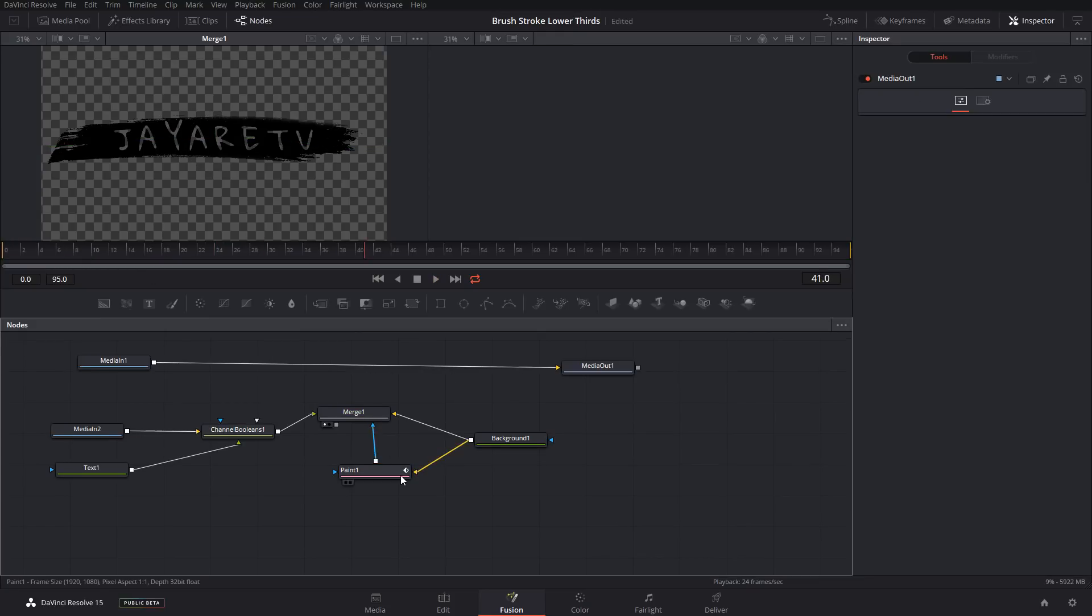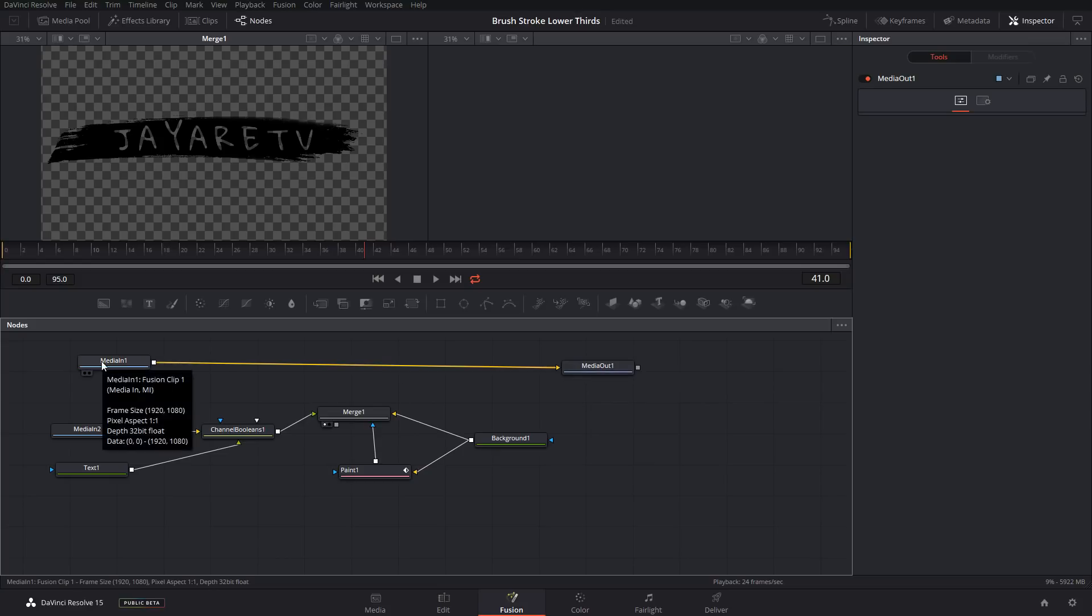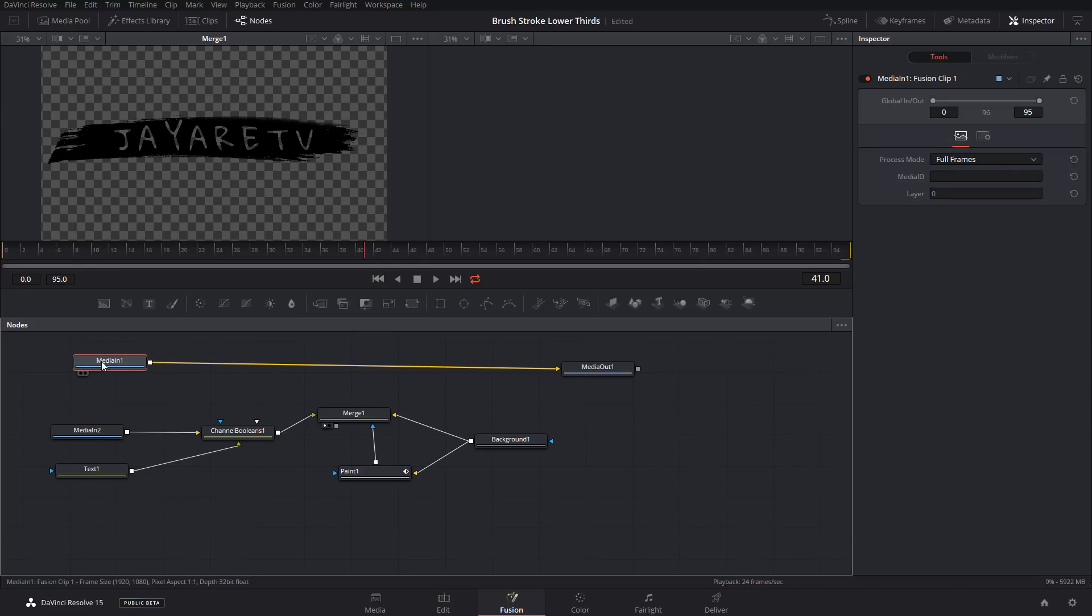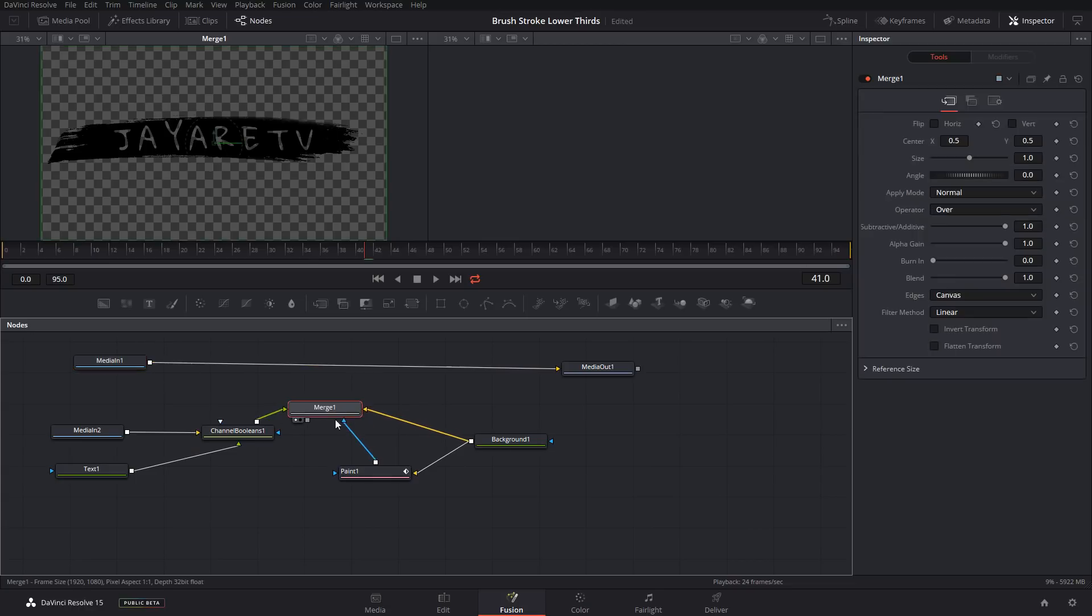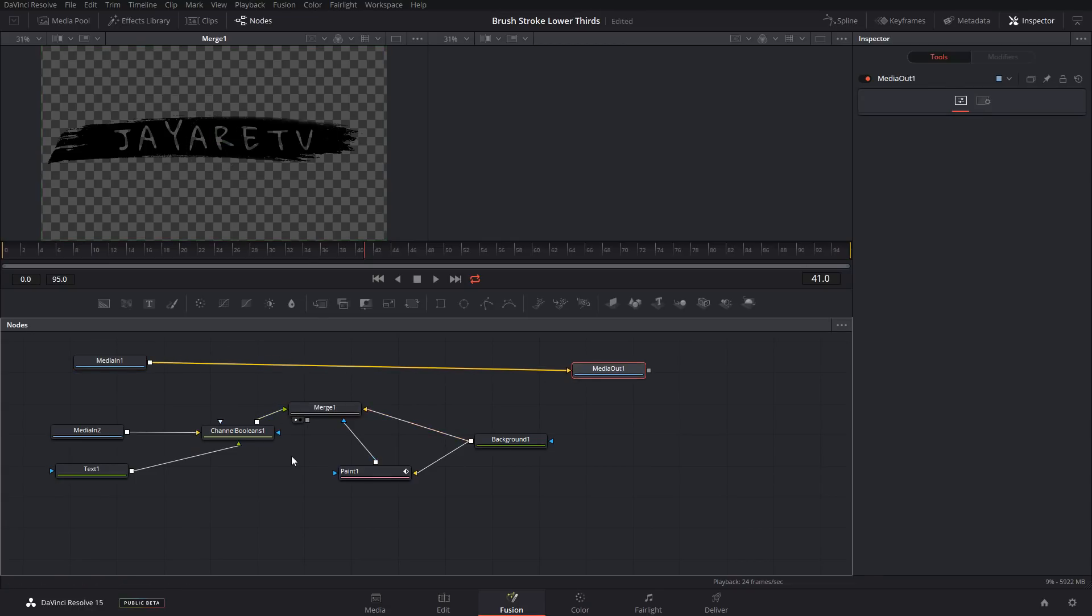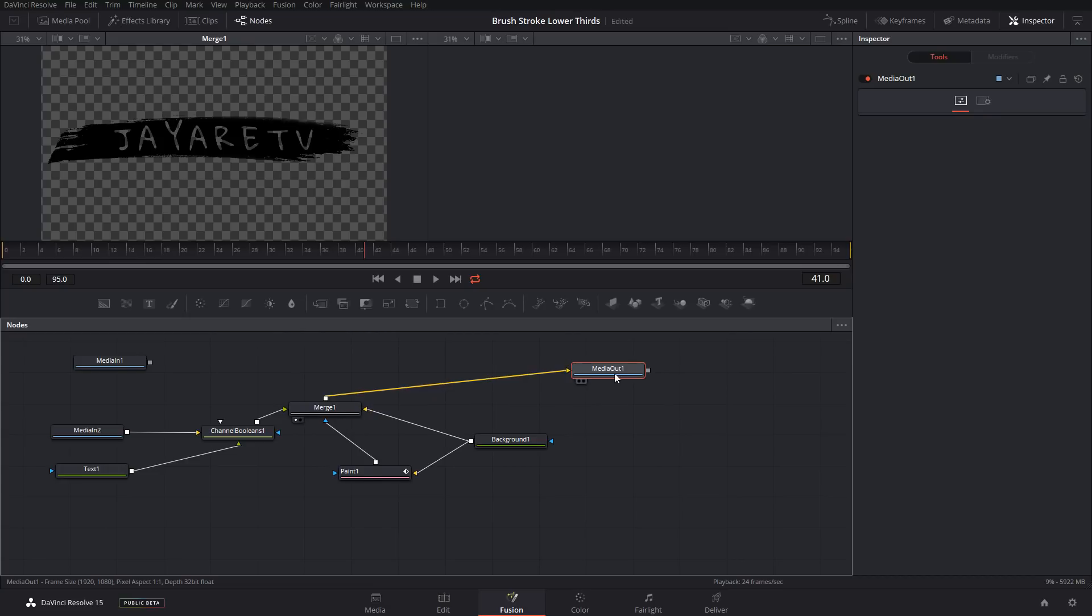Alrighty. So then now that we're done, all we need to do is then connect it to our media out. If there is something on the media in that you did need, like that video that I was saying earlier, then you're just going to have to add an extra merge that you can connect this in. But because I don't need that, I'm just going to come out of here and go right into the foreground or the background of the media out.